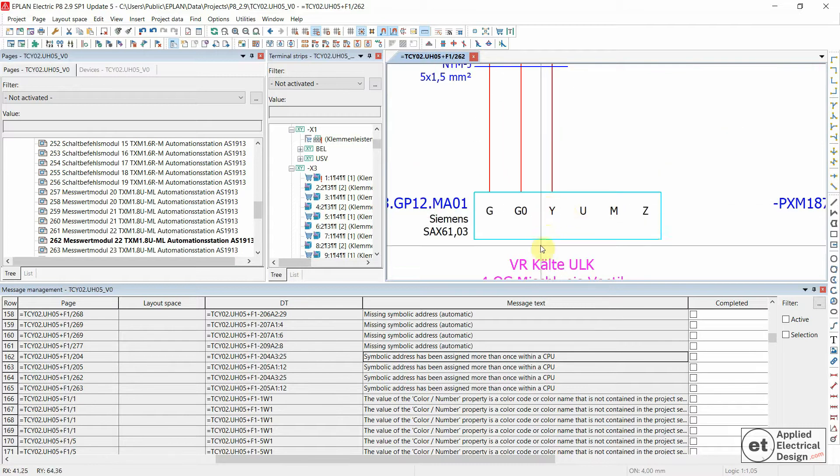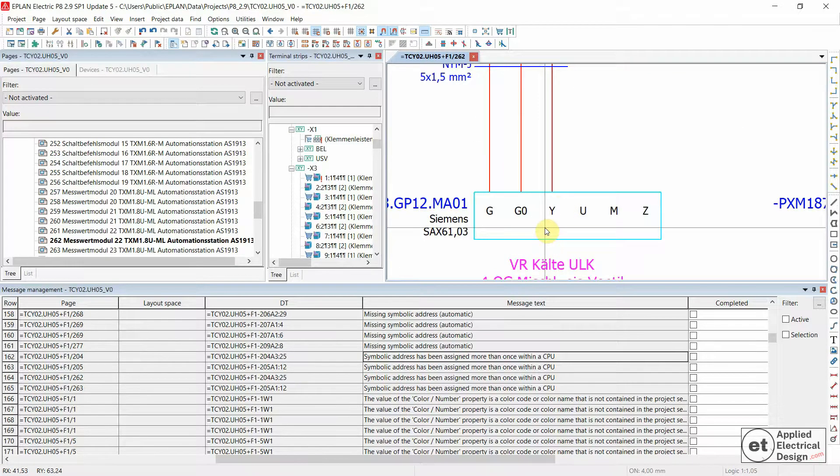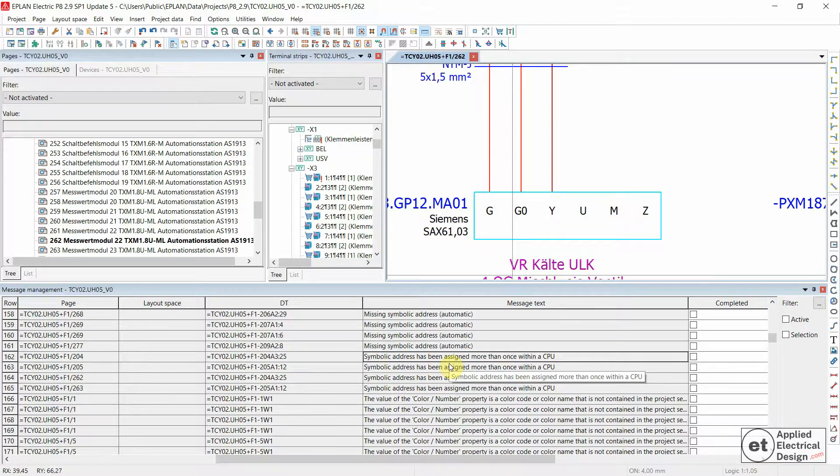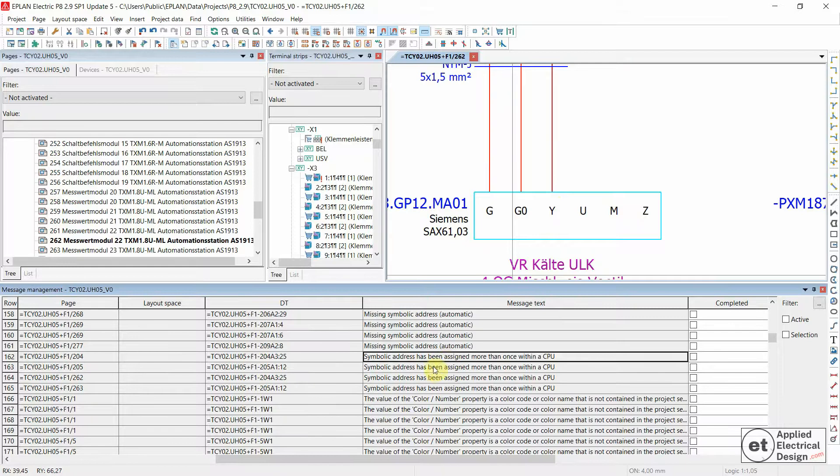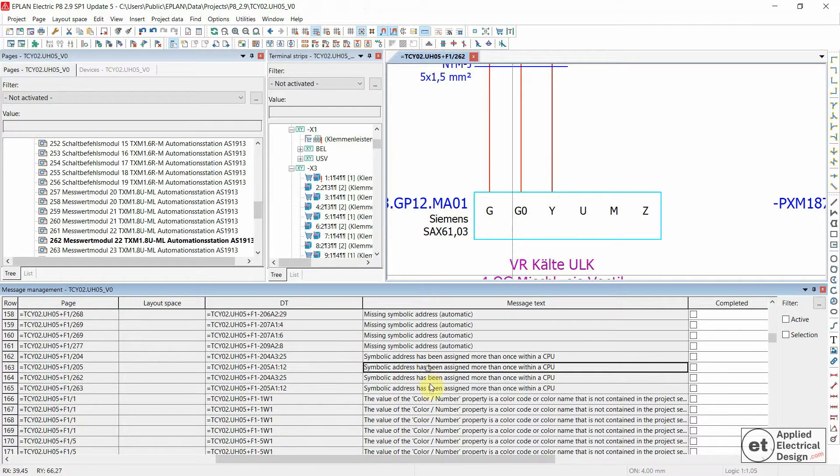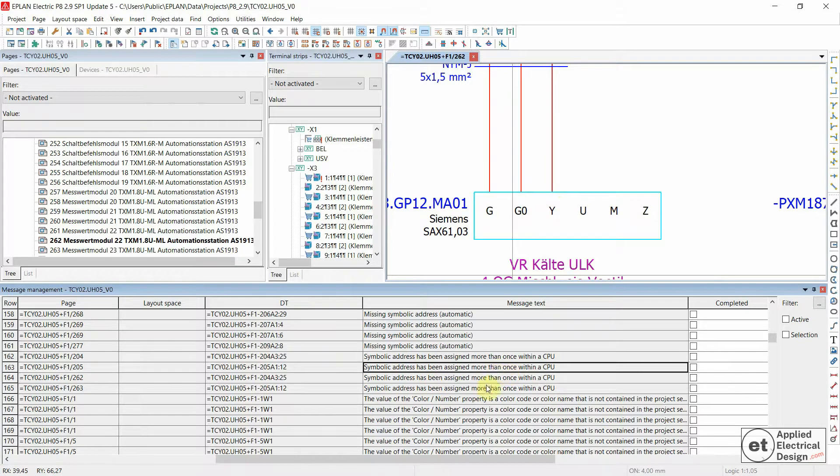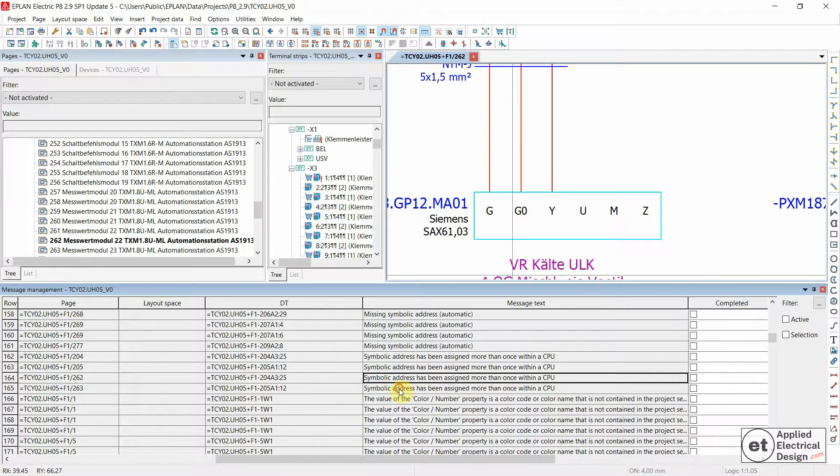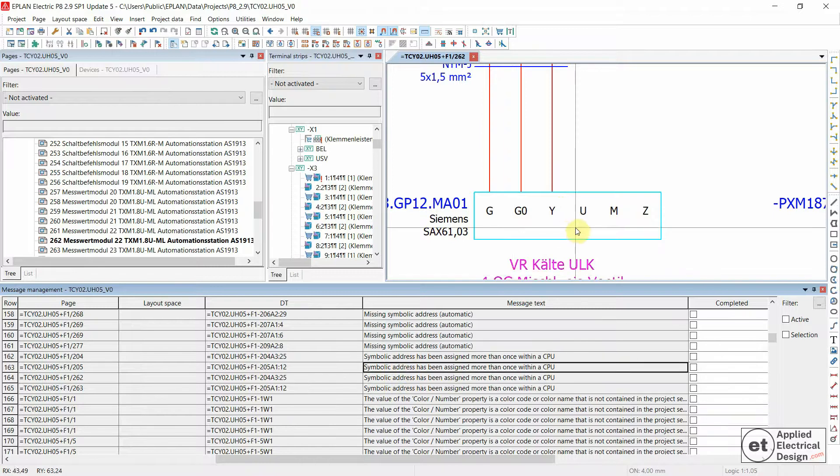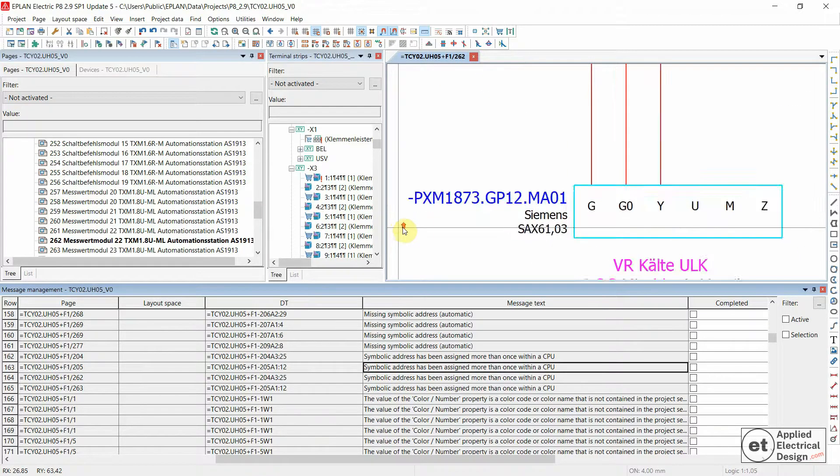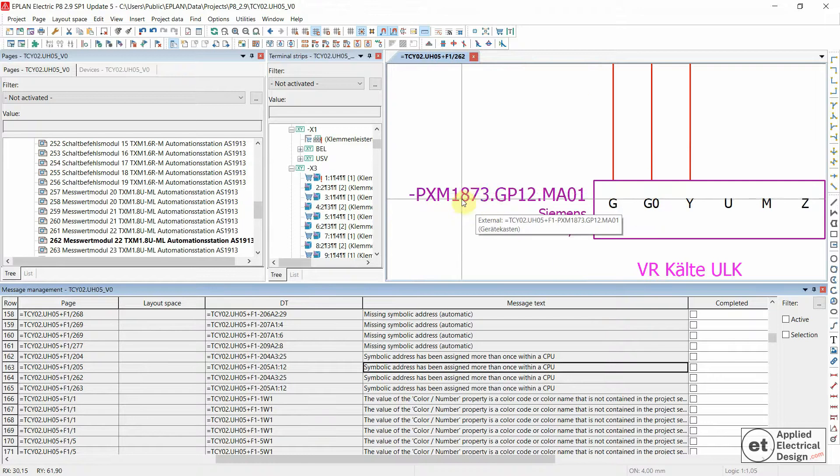Over here, in this particular example, this means that there is probably one device with the same device tag has been connected to two PLC connection points. So we have several of these. Let's see, this is the device tag over here.